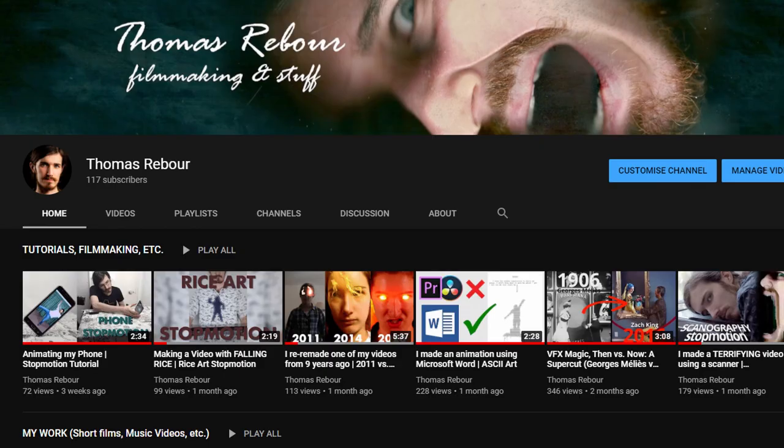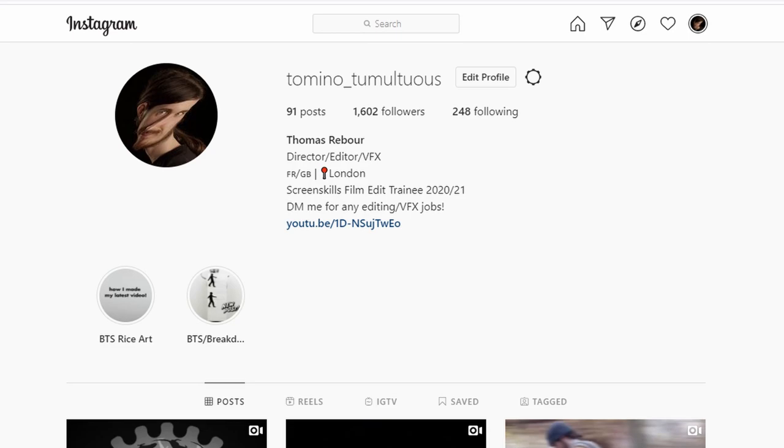Subscribe for more tutorials and creative experiments, and you can follow me on Instagram to see them there as well. Thanks for watching, and I'll see you next time.